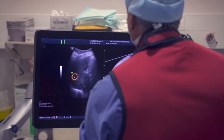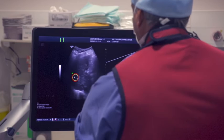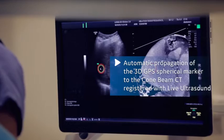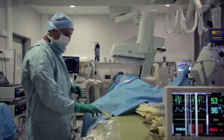As I did on the cone beam CT volume earlier, I do the same thing here. I place a 3D GPS marker — a sphere, a region of interest — using ultrasound, which will be automatically exported and propagated to the cone beam CT reference volume.